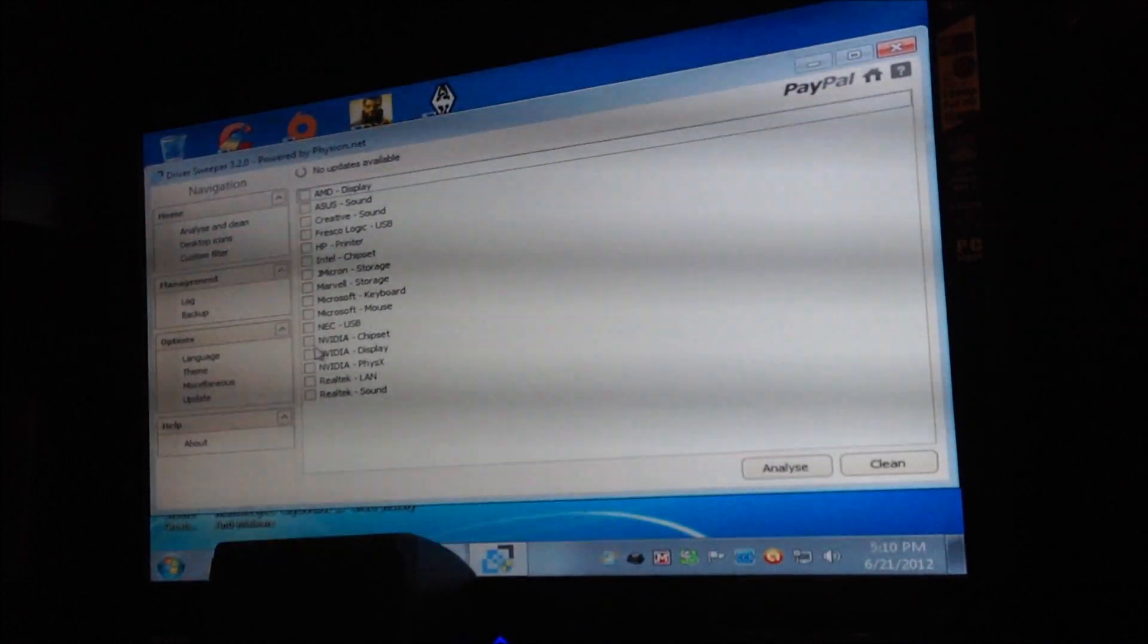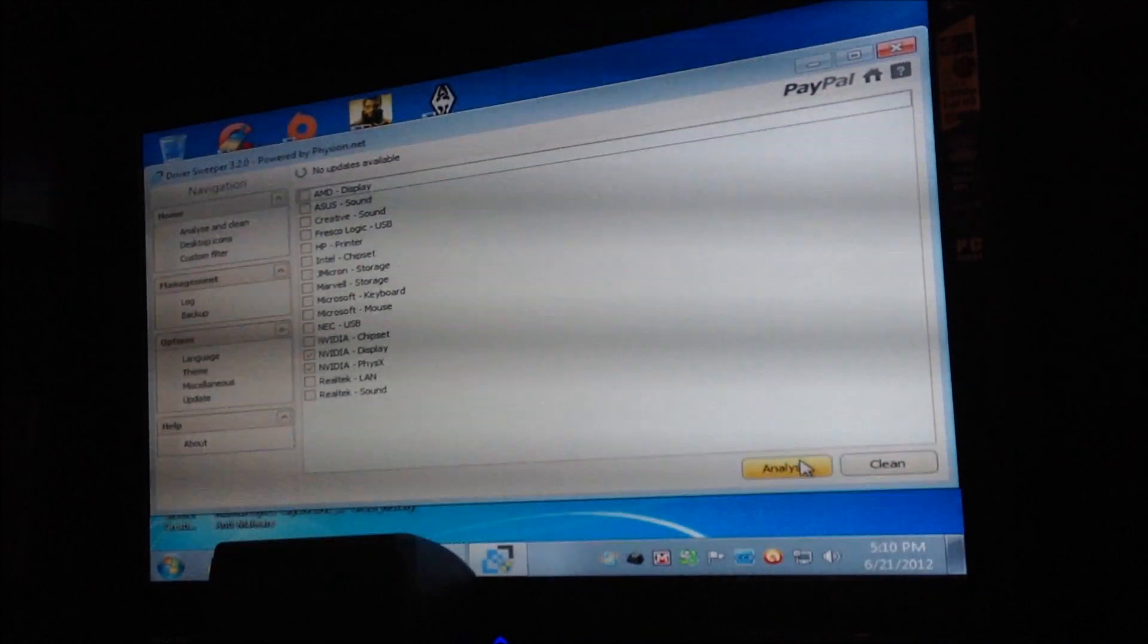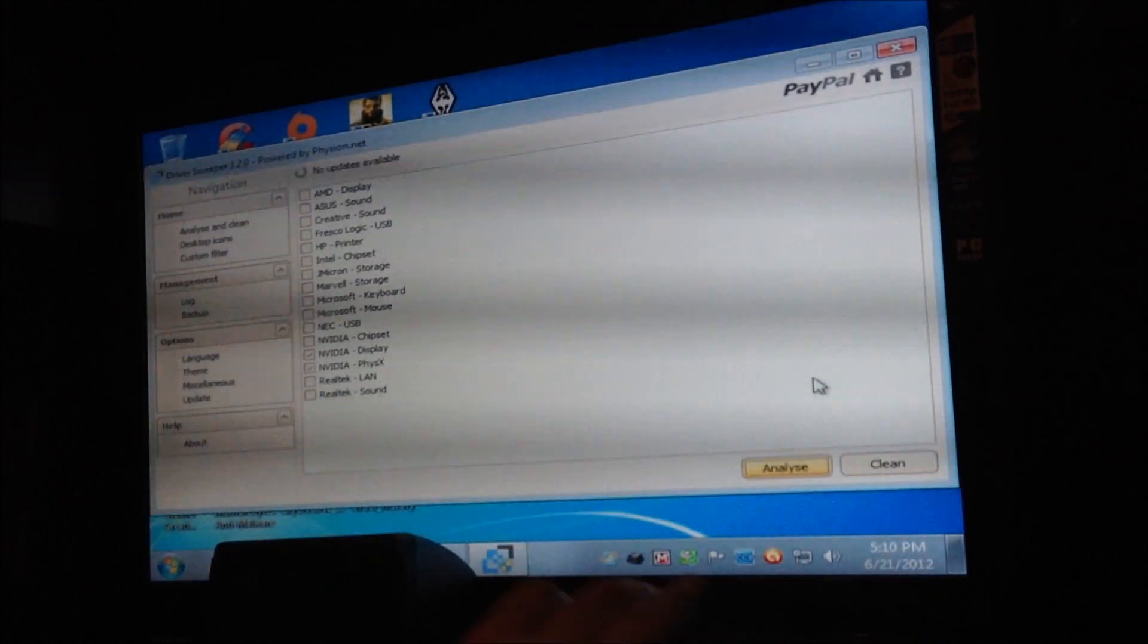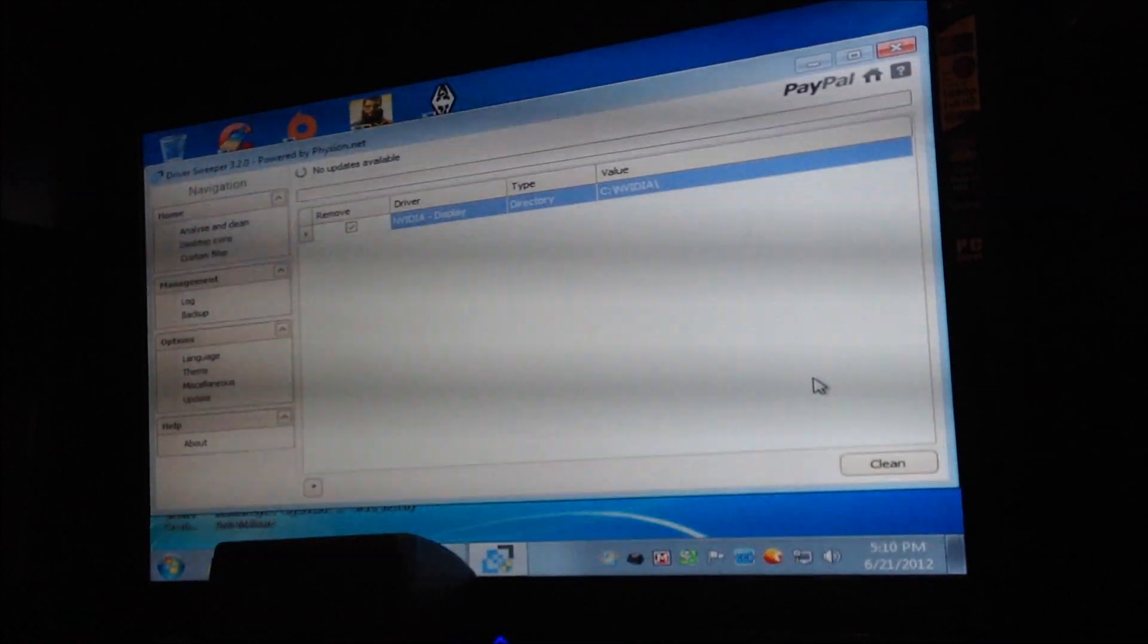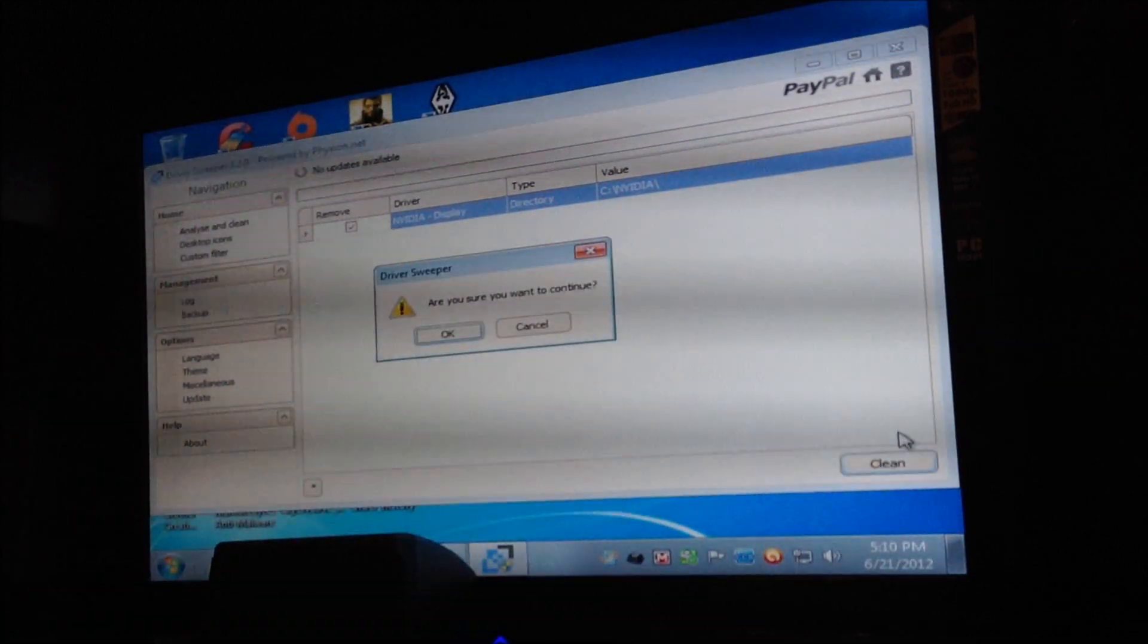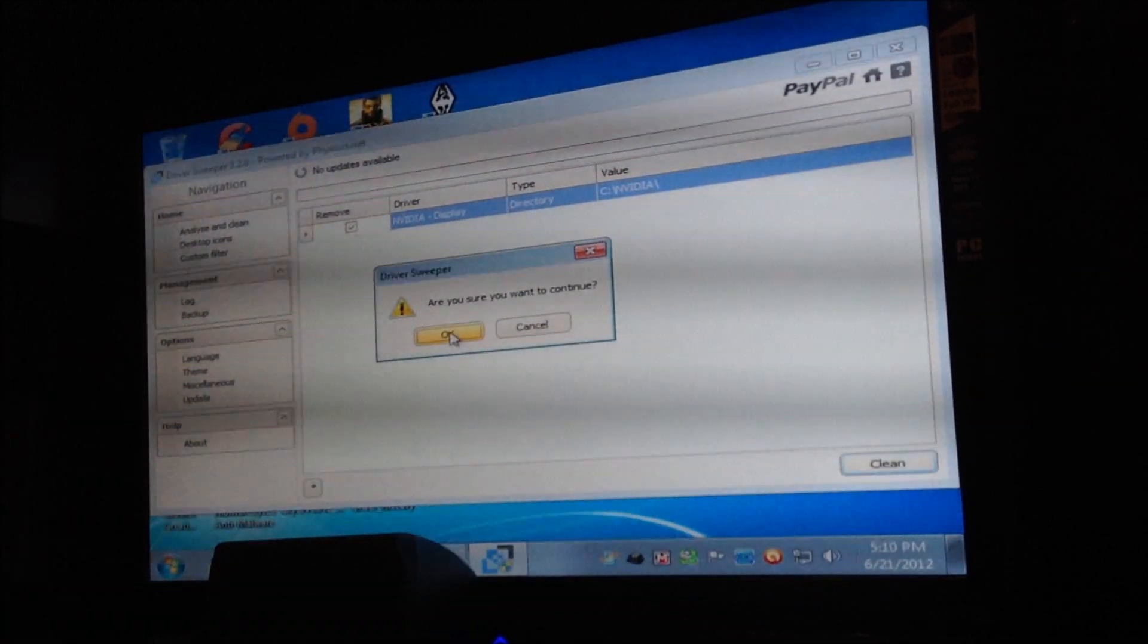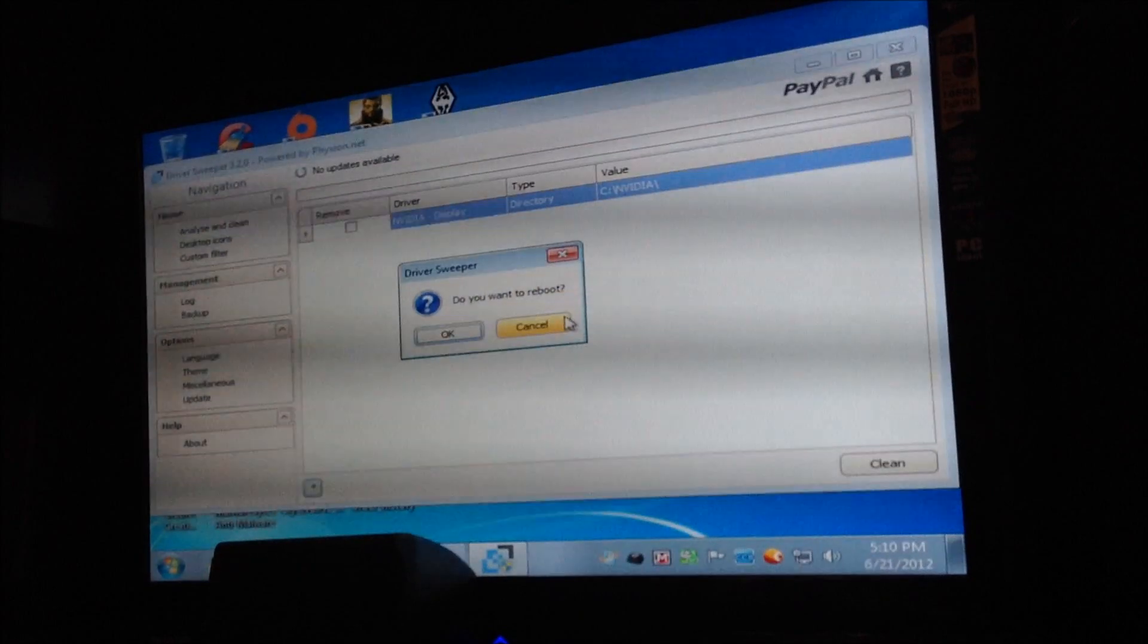Like I'm going to show you here first. See, it sees one file, clean. Now, I already did it. I just figured I'd do a video to help you guys out.